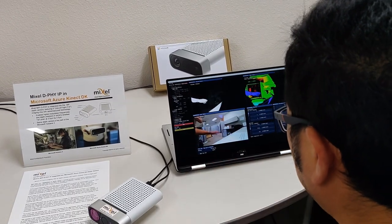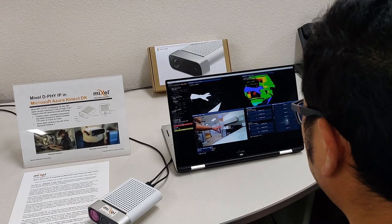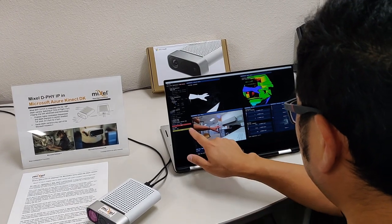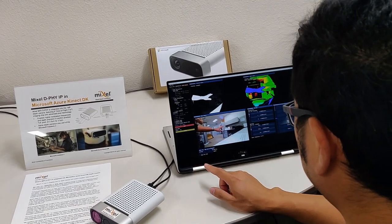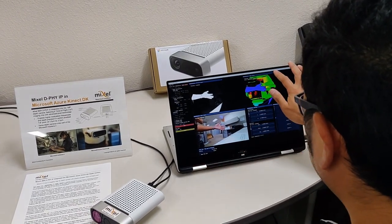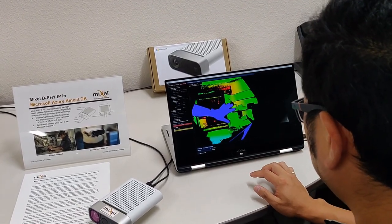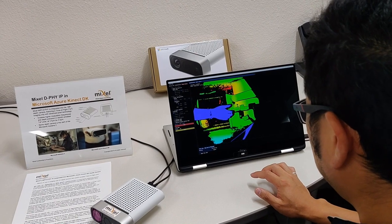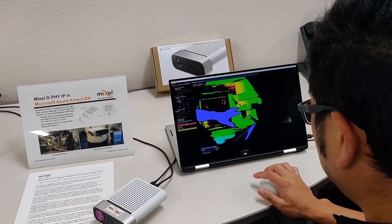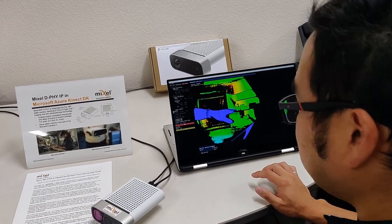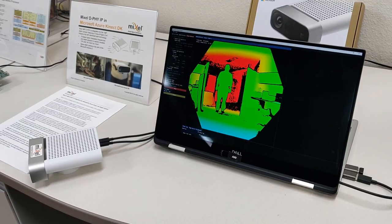Now taking a look at the demo, we see three different views, the infrared camera, the depth camera, and the normal video camera, and we'll focus on the depth camera, because that's where Mixel's IP was integrated.